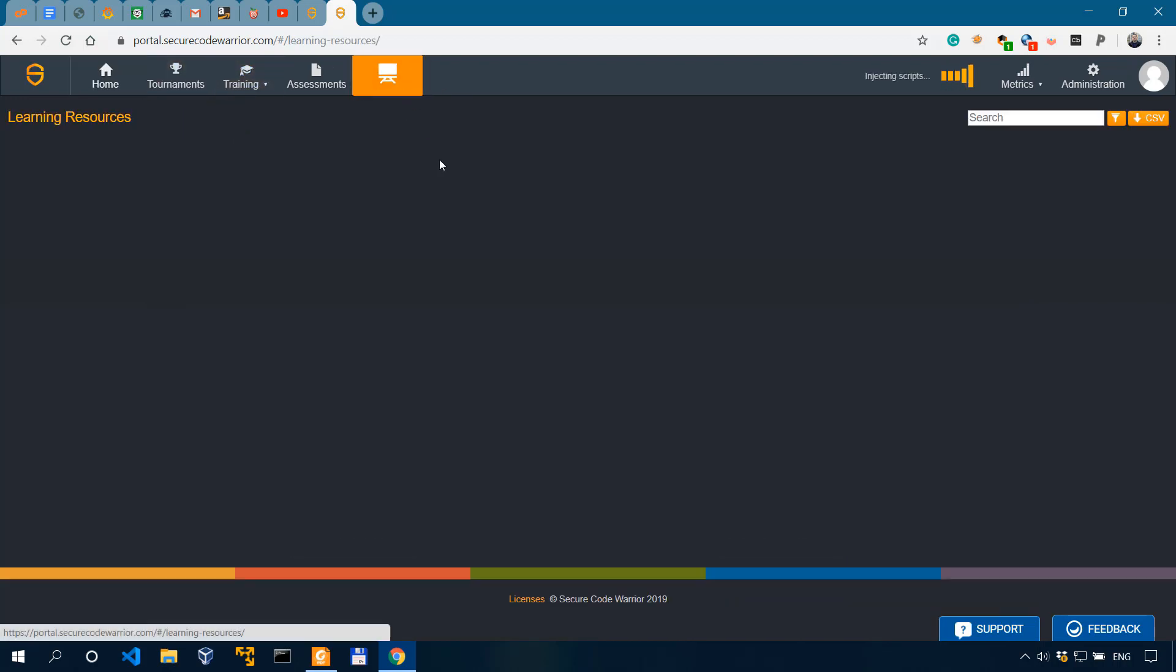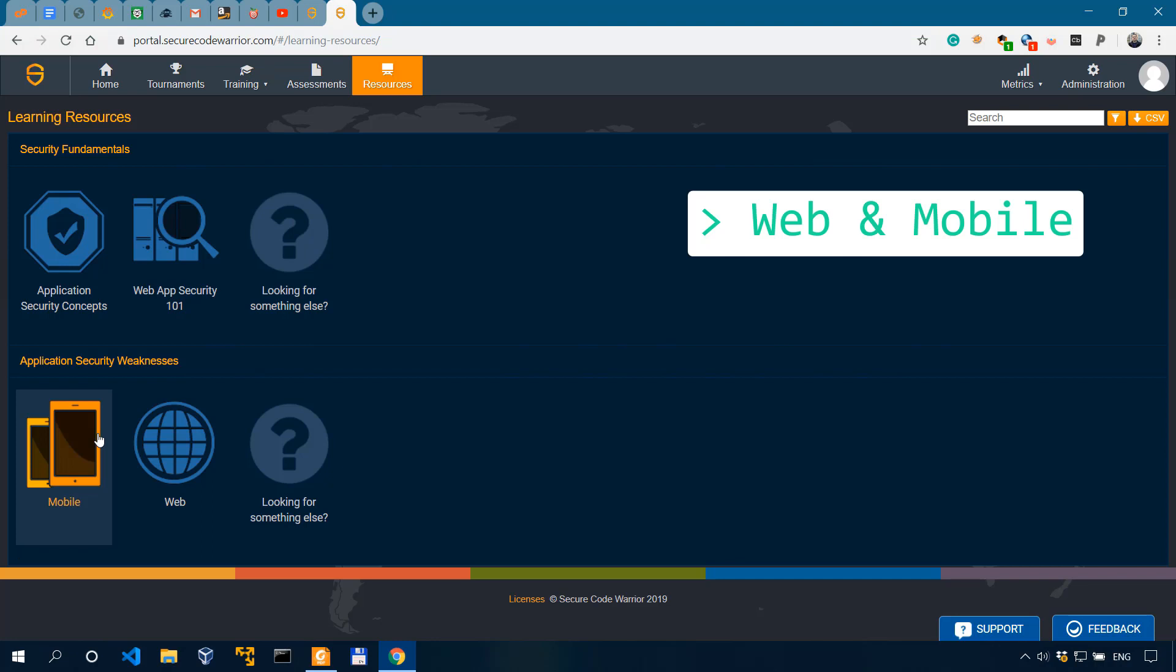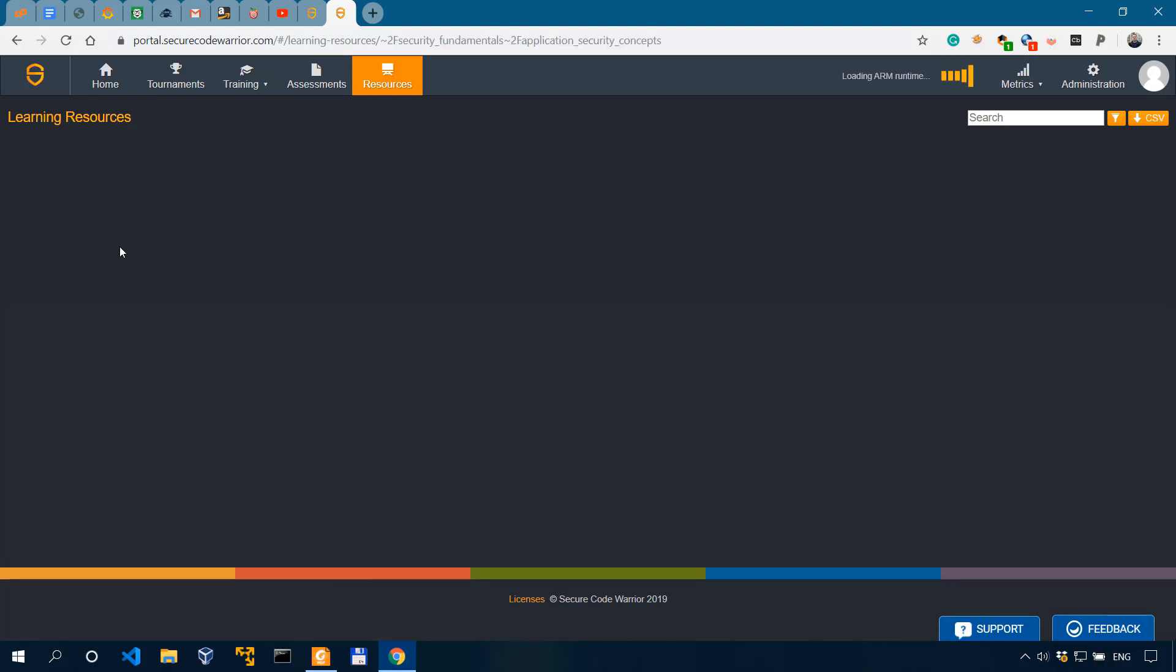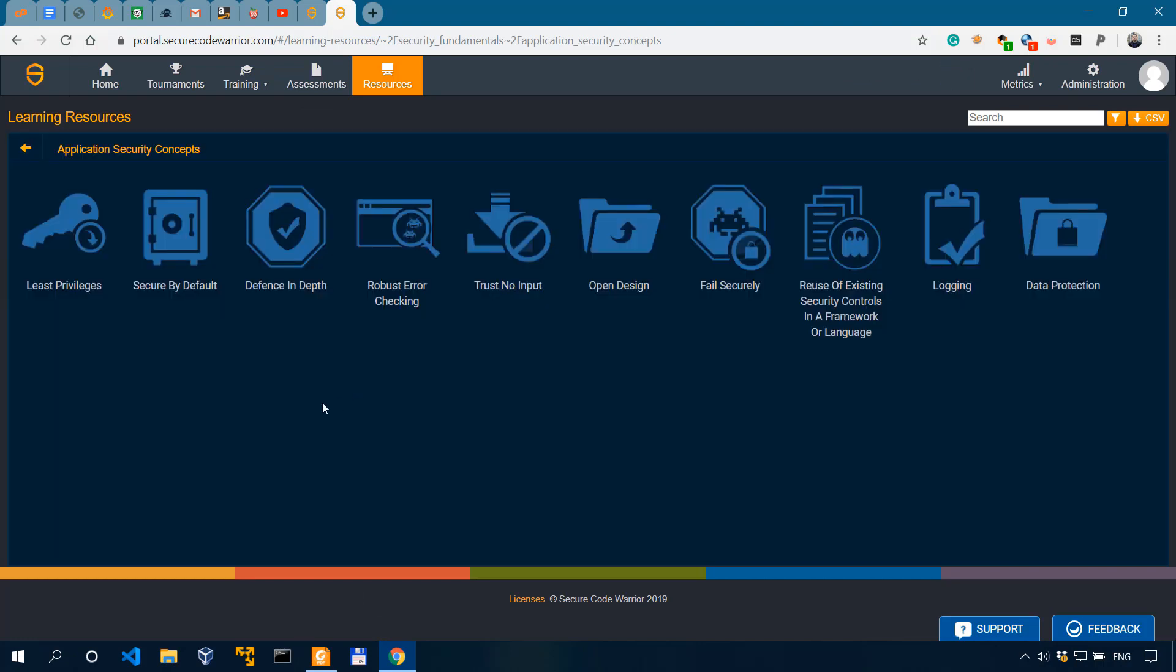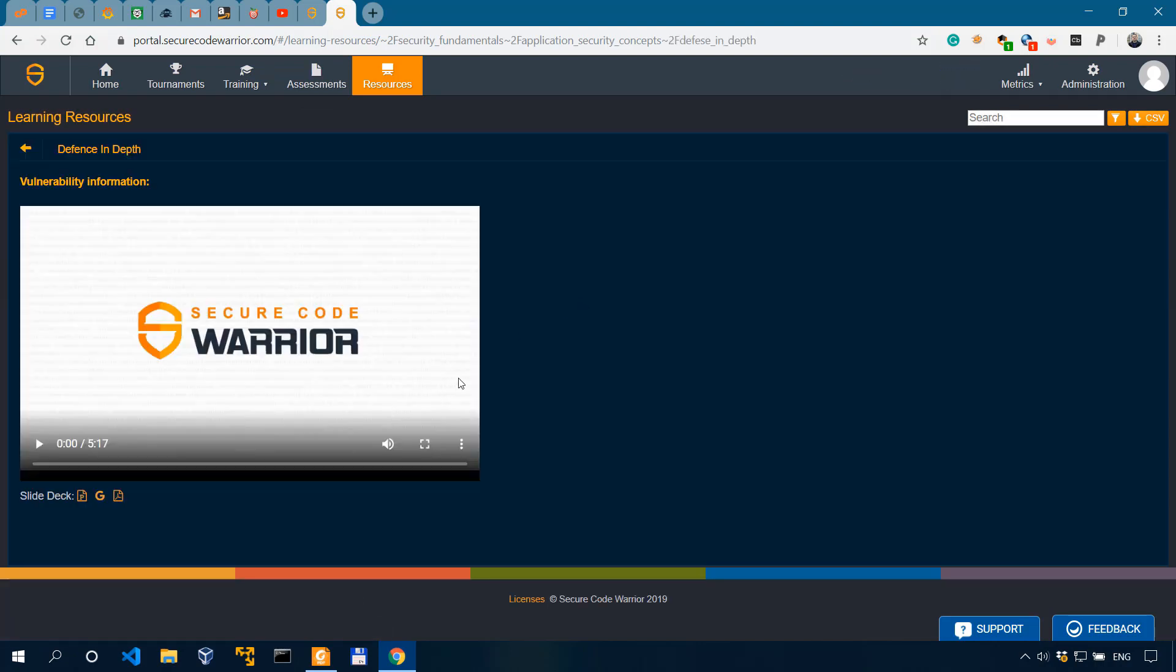So let's start with the resources. In resources, we have two main sections: fundamentals and app security weaknesses. And that's actually really nice, as they teach both web and mobile here. So let's go, for example, to security fundamentals. And let's go to defense in depth. And we get a video explaining the concept really thoroughly.